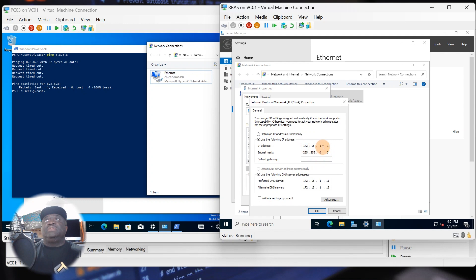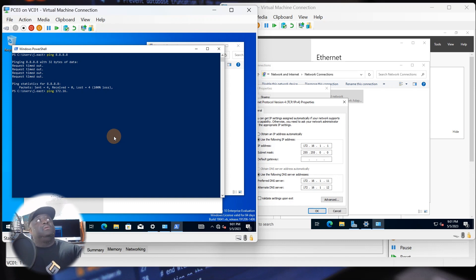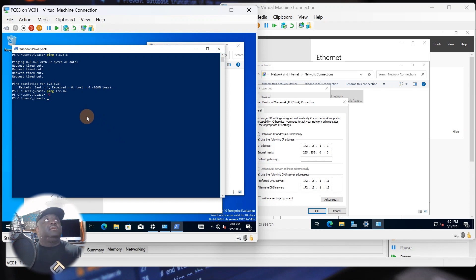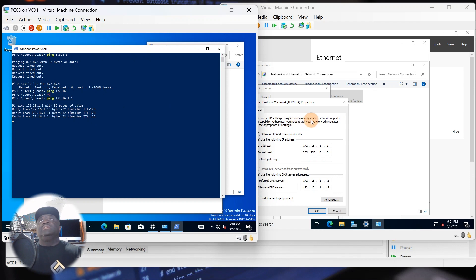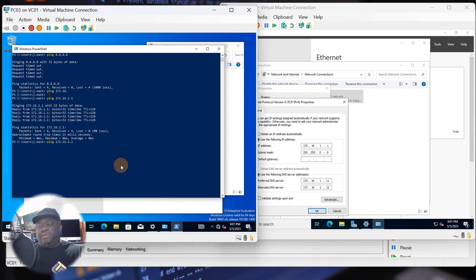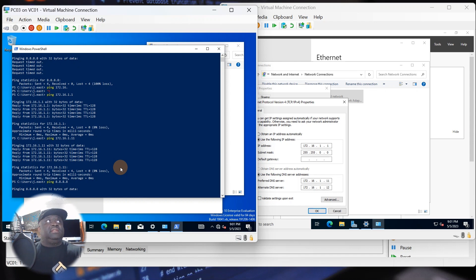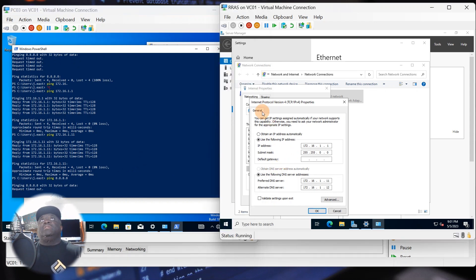Let me show you quickly — pinging 172.16.1.1 from PC03 confirms we can hit the RRAS box. We can also hit our DC, which is also communicating. But when we try to reach Google, it still cannot communicate with the outside network. So let's go back to the RRAS server and get it configured.